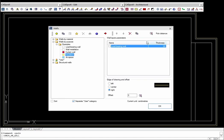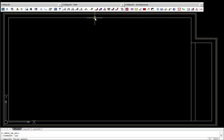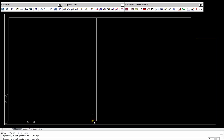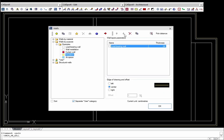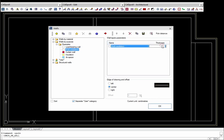During the wall drawing, it is possible to select the edge of drawing. It is also possible to draw walls with an offset.